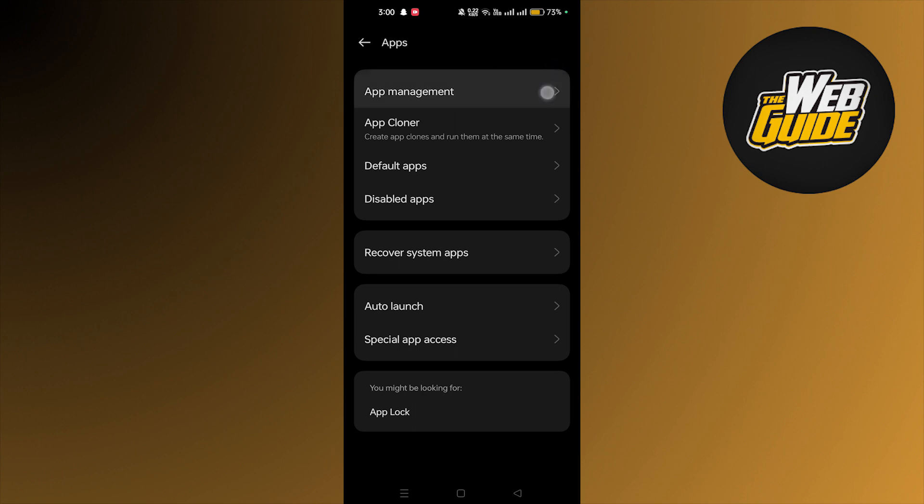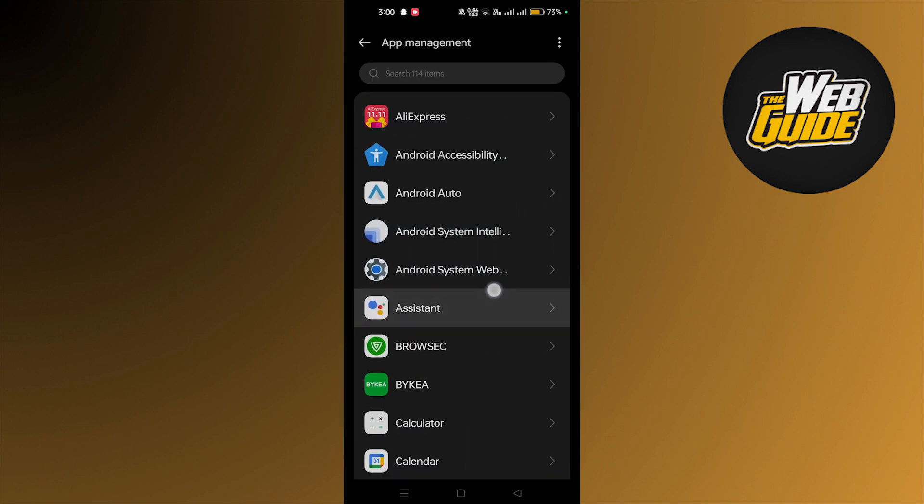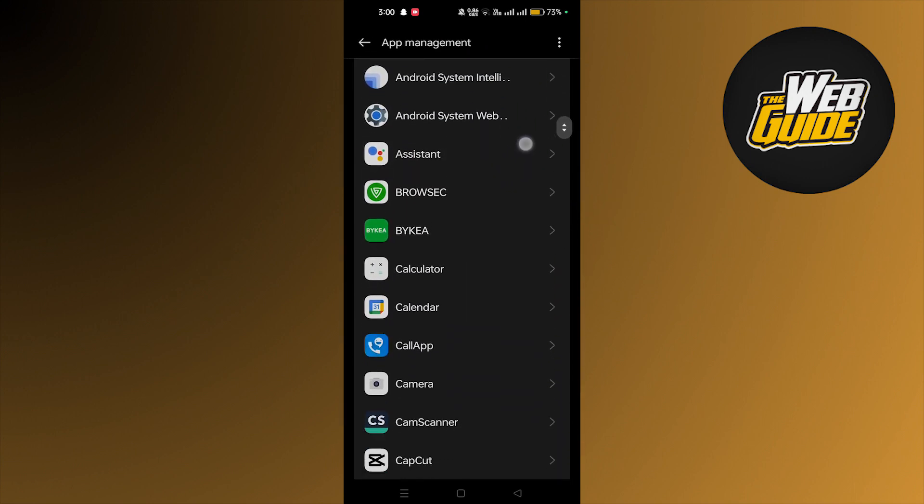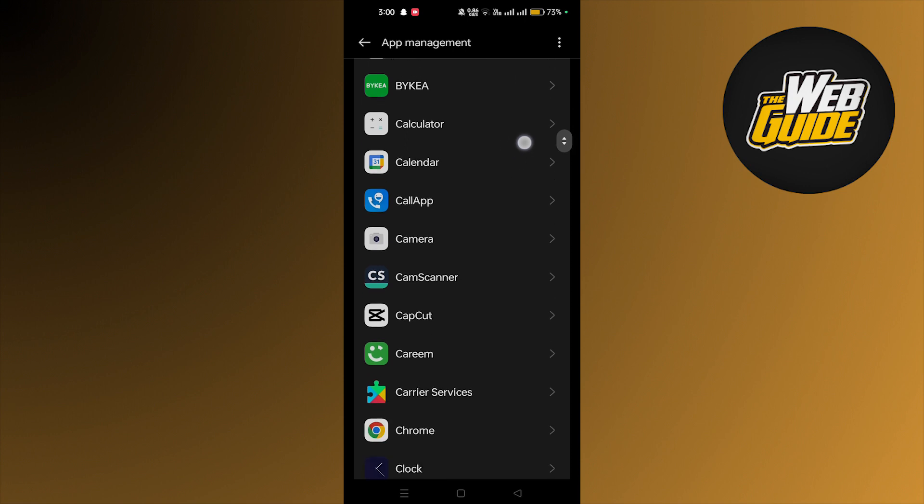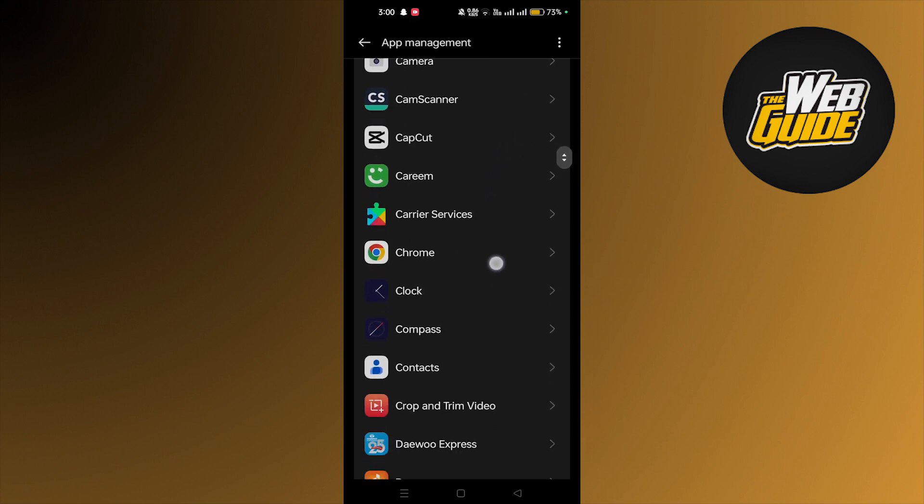Here we're gonna find Facebook. So here is our Facebook, we're gonna tap on that.